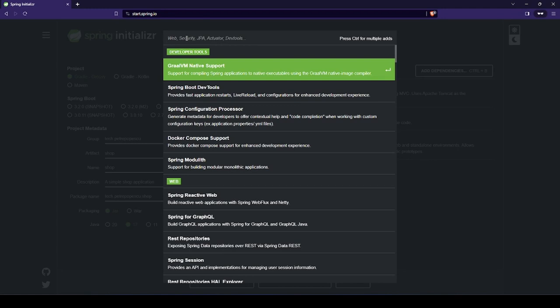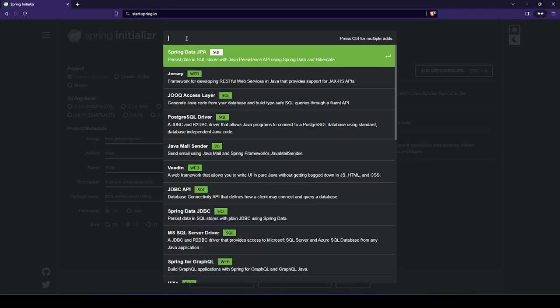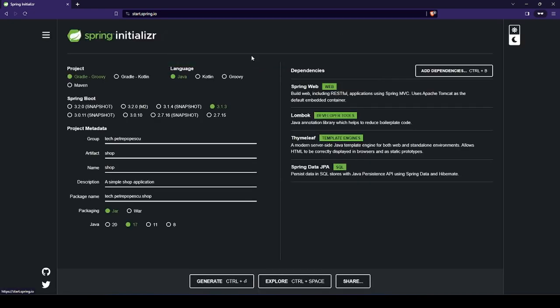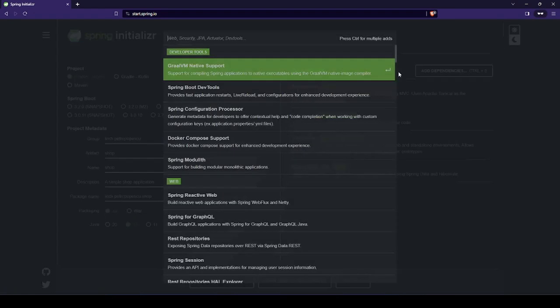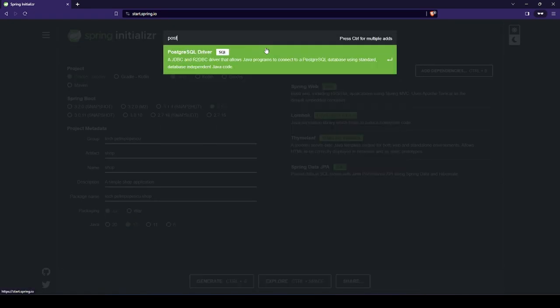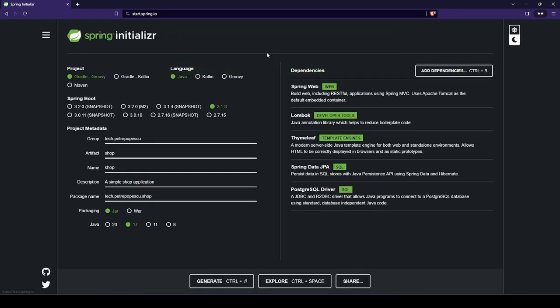We need to communicate with the database. So let's start by adding Spring Data JPA. And since we'll be using Postgres, let's add the connector as well.